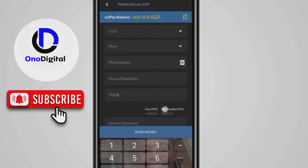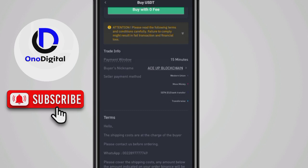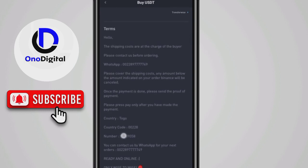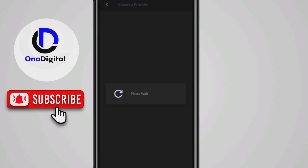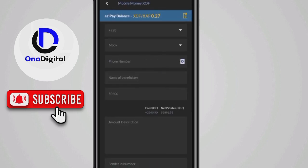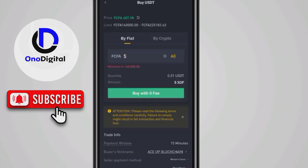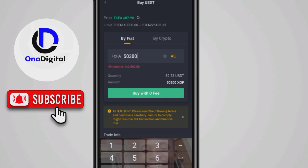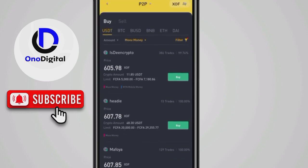You put the phone number of the merchant here. This merchant is from Togo, so you select Togo and choose Move Money, then put his phone number. With 50,300 XOF, that gives us 82.73 USDT. This merchant's rate is 607 XOF per dollar, so he's giving us about 87 USD.